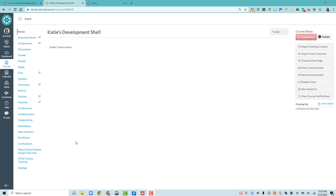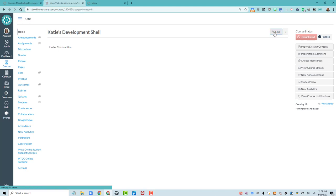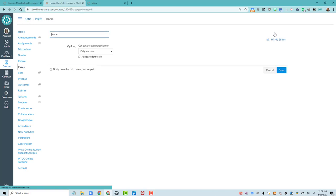I've already changed the homepage to use Pages Front Page instead of the Canvas Modules tool. So go back to the beginning of the video where I showed you how to do that. Now it's time to develop this homepage. So I'm going to hit Edit in the top right corner of this page.